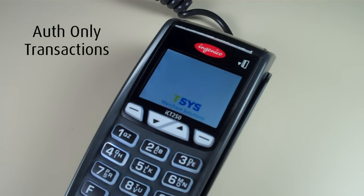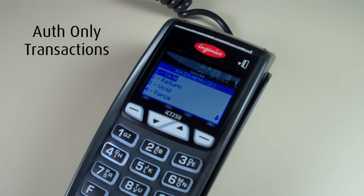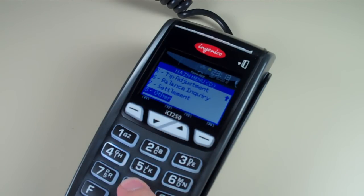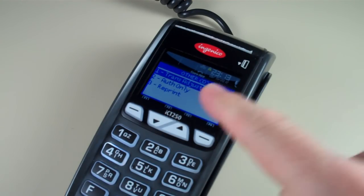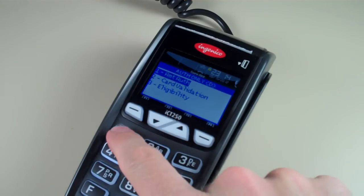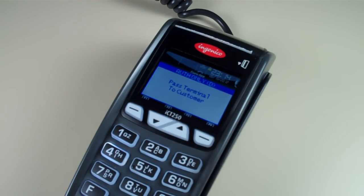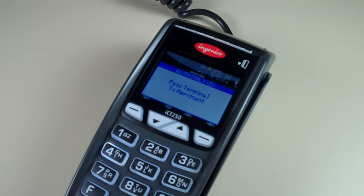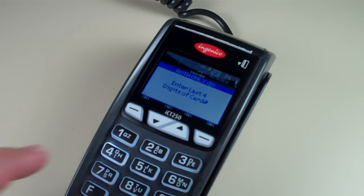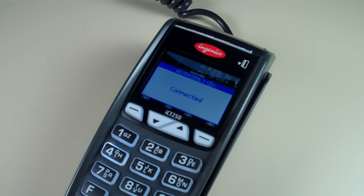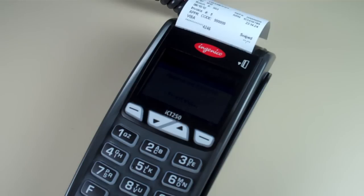To run an auth-only transaction, select enter from the home screen, scroll down and select eight for other. Select two for auth only, one for amount auth, and enter the amount. The terminal is then passed to the customer, who swipes the card. The terminal is passed back to the merchant, who selects enter and enters the last four digits of the card number. The transaction is approved.